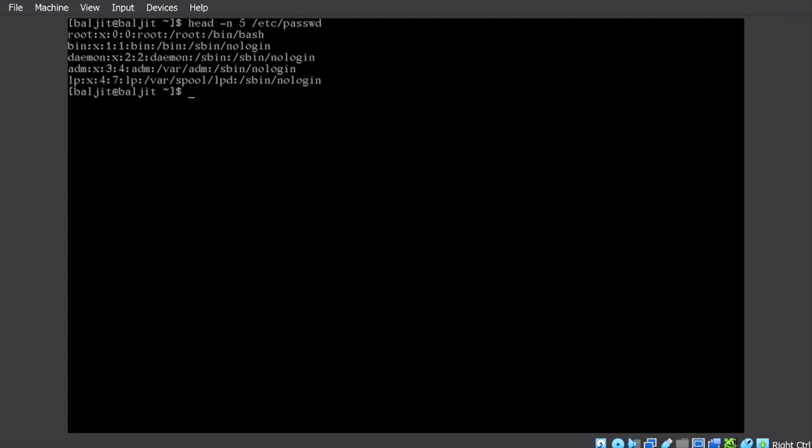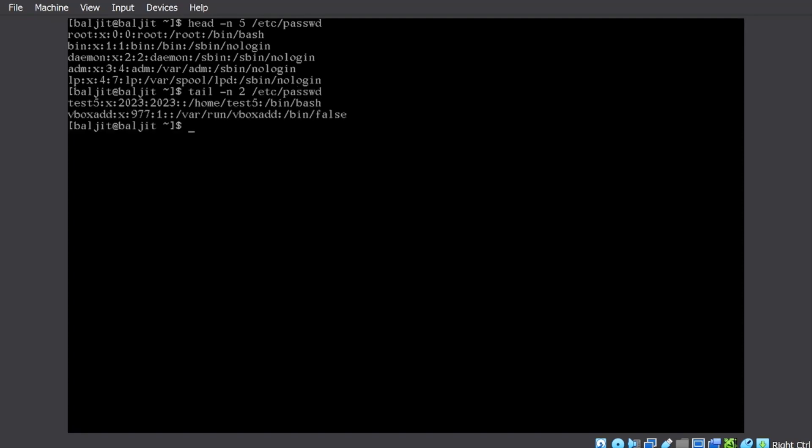Similarly, there's an option minus N for tail also, which you can go through the manual page. This will also display limited lines from the bottom. So in this case, two lines I'm going to list. So you can see that.